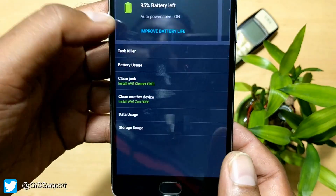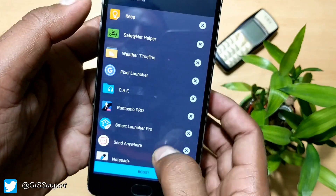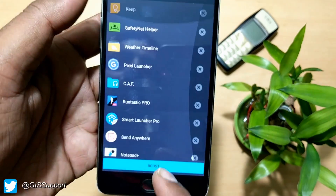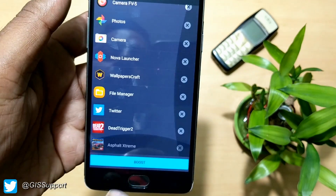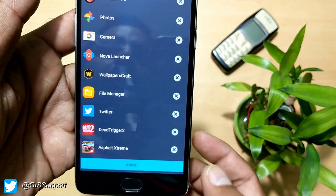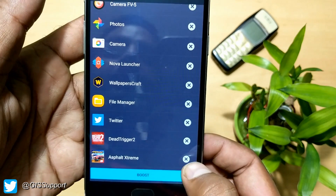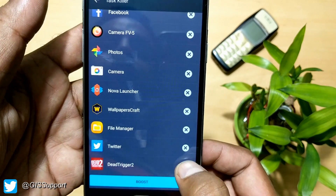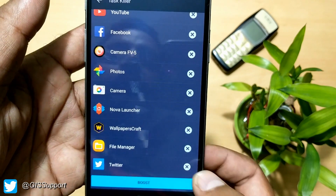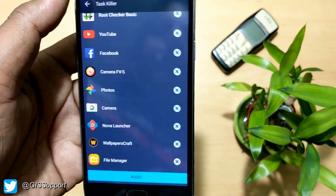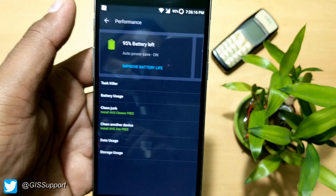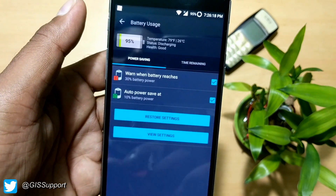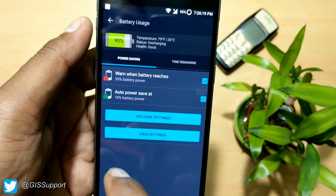Going inside the performance section, you get a task killer which shows all running applications. You can kill them all at once to boost performance. If you want to ignore a specific application you can leave it, and it won't kill that application.